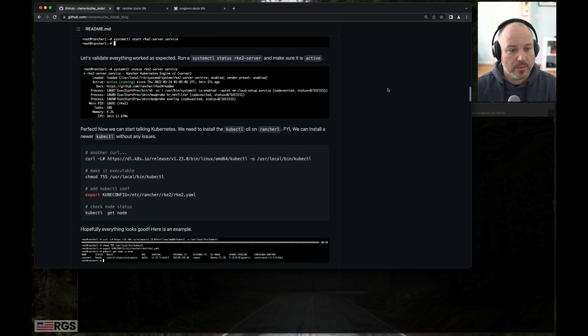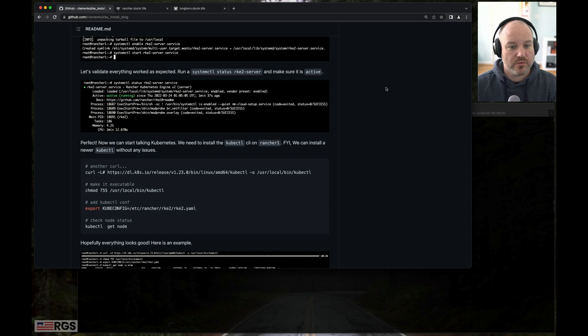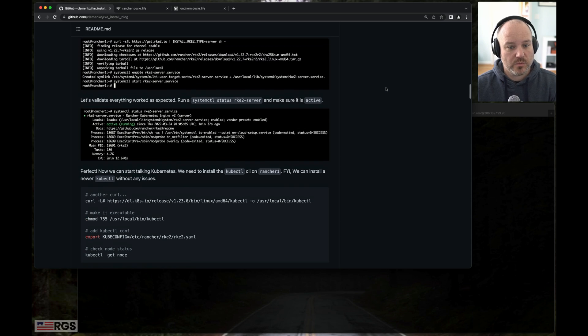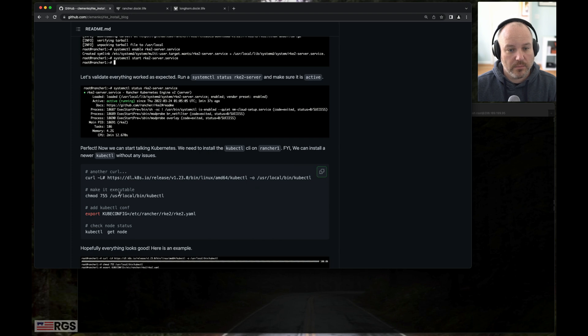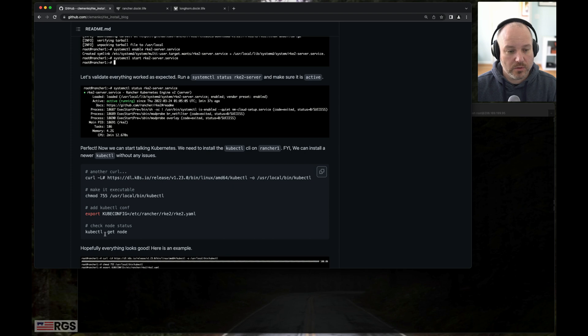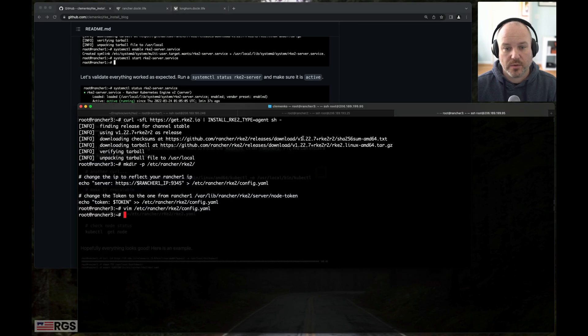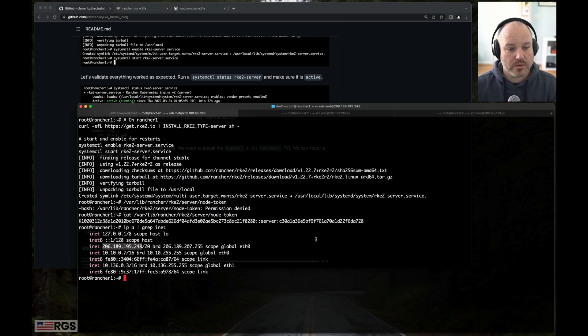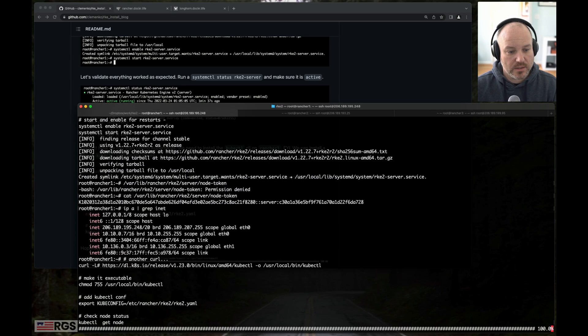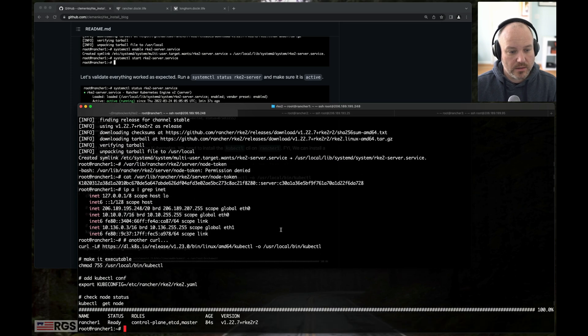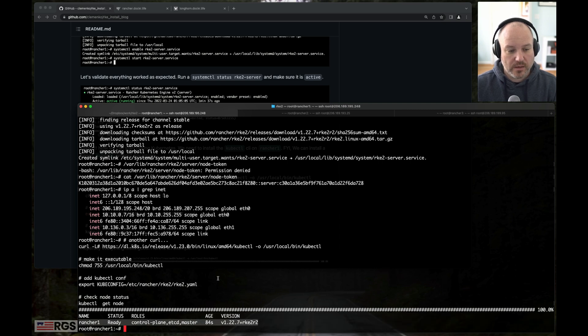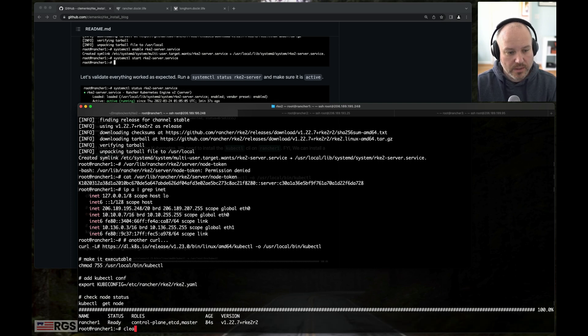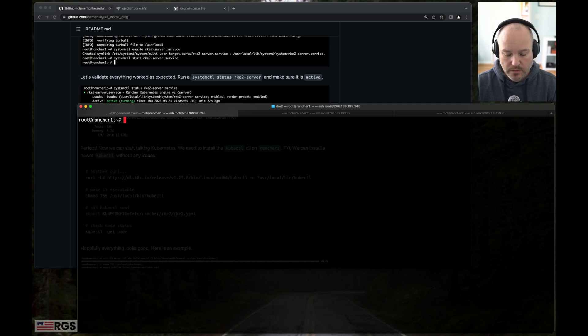Let's go back to server number one, rancher number one. And what we're going to do right now is add the kubectl, make it executable, set our kubeconfig environment variable, and do a get node. We're going to take a look and see where we're at. It's pulling everything. And we're ready. We've got server number one already up and running. Let me clear that and make it easier to read.